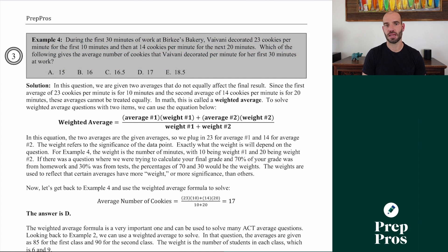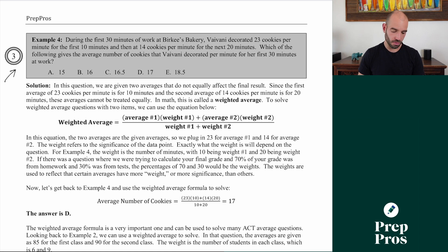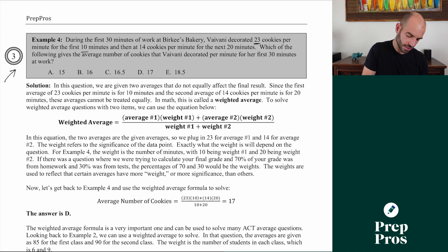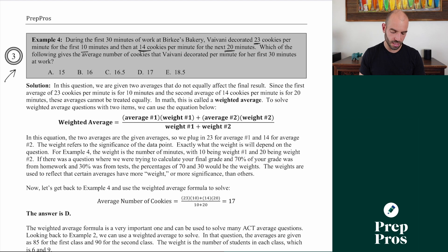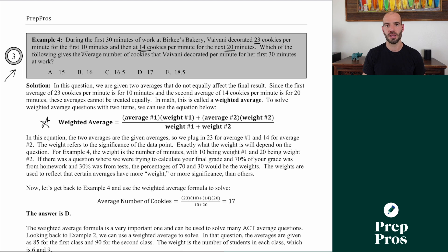My next tip has to do with averages. The ACT likes to make hard average questions towards the back of the test that are really just weighted averages. For example: during the first 30 minutes of work at a bakery, Vivani decorated 23 cookies per minute for the first 10 minutes and then 14 cookies per minute for the next 20 minutes. Which of the following gives the average number of cookies decorated per minute for her first 30 minutes?